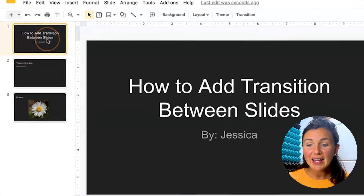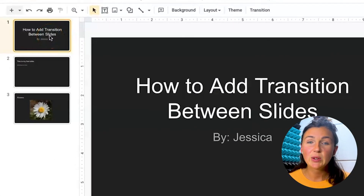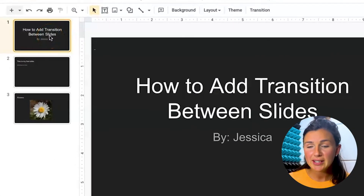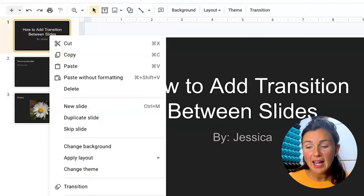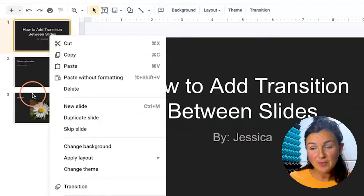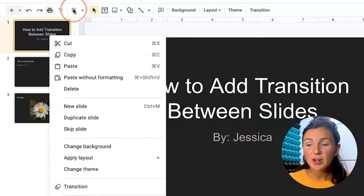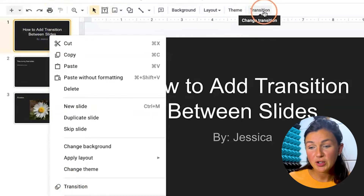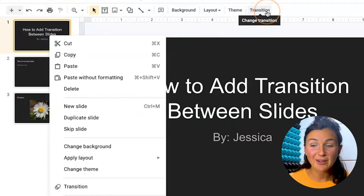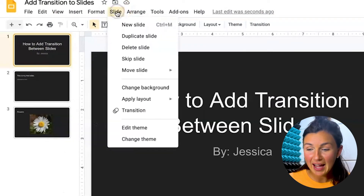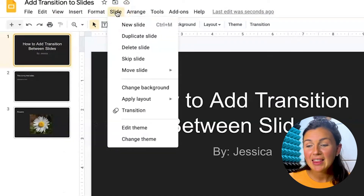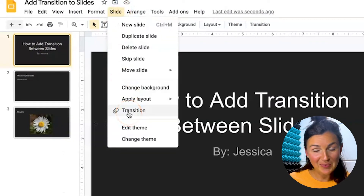What you need to do is highlight the slide that you'd like to add the transition to, and there are two ways you can do this. You'll notice you can right-click and find the button that says transition, or you can find the transition button located in the toolbar, or go to Slide and then click on transition.